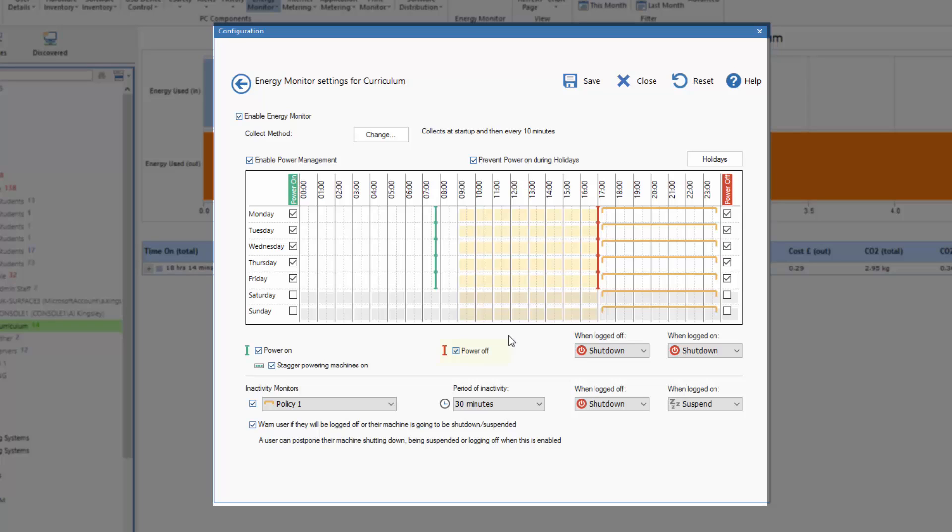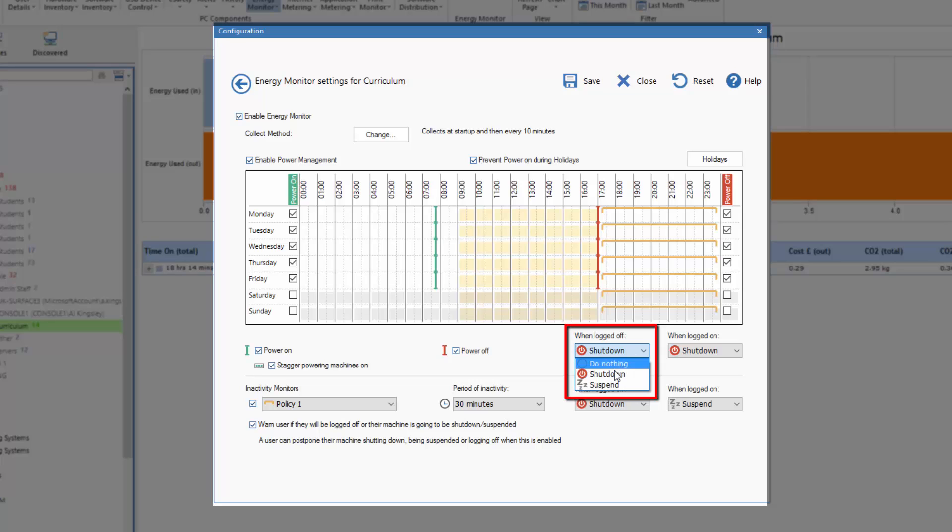Similarly, I can choose when to power off those Curriculum machines at the same time. And if the machine is logged on, I can choose what I want to do: suspend it, do nothing and shut down, the same when it's logged off. So this gives me additional controls based on the condition of the machine.